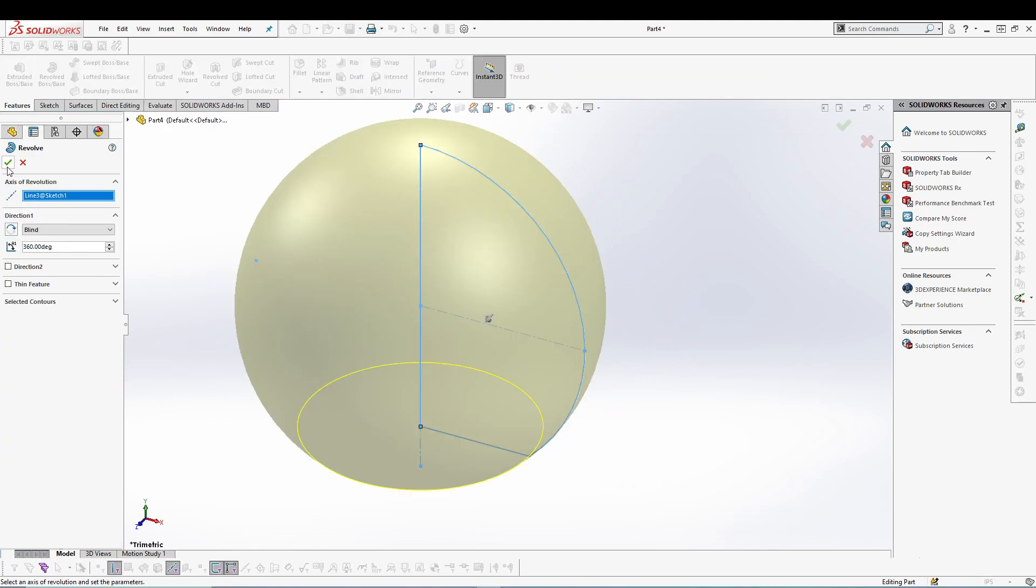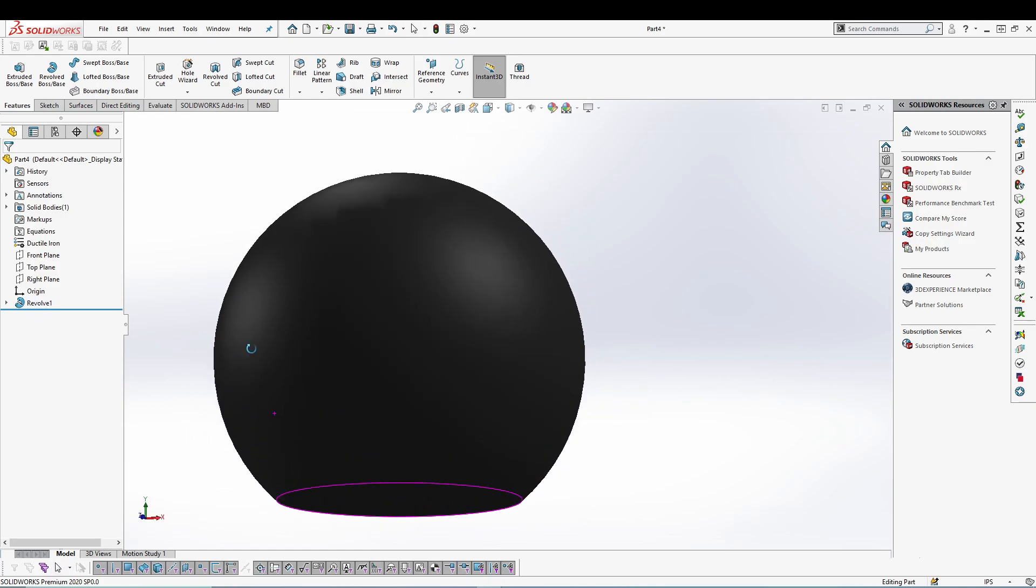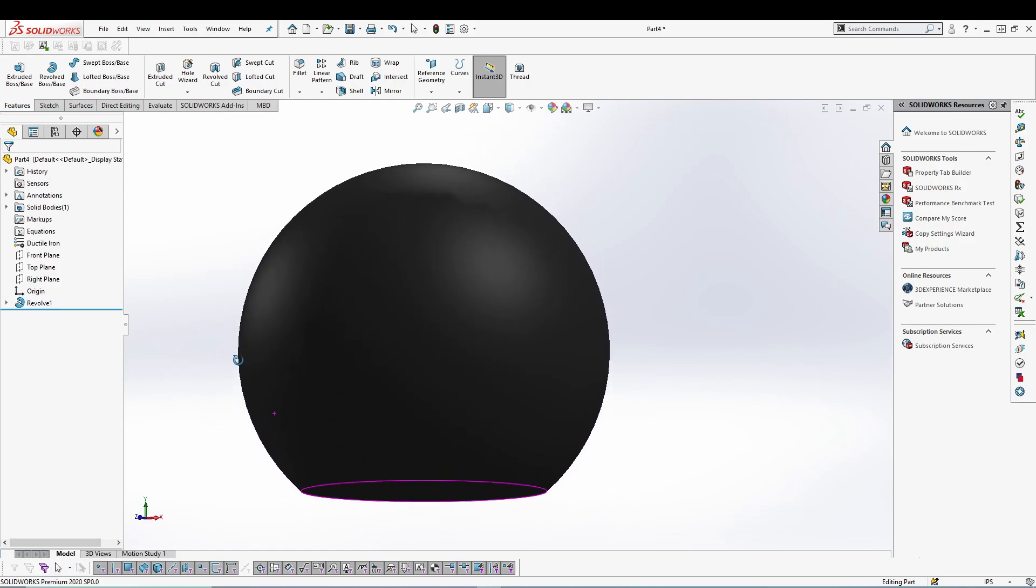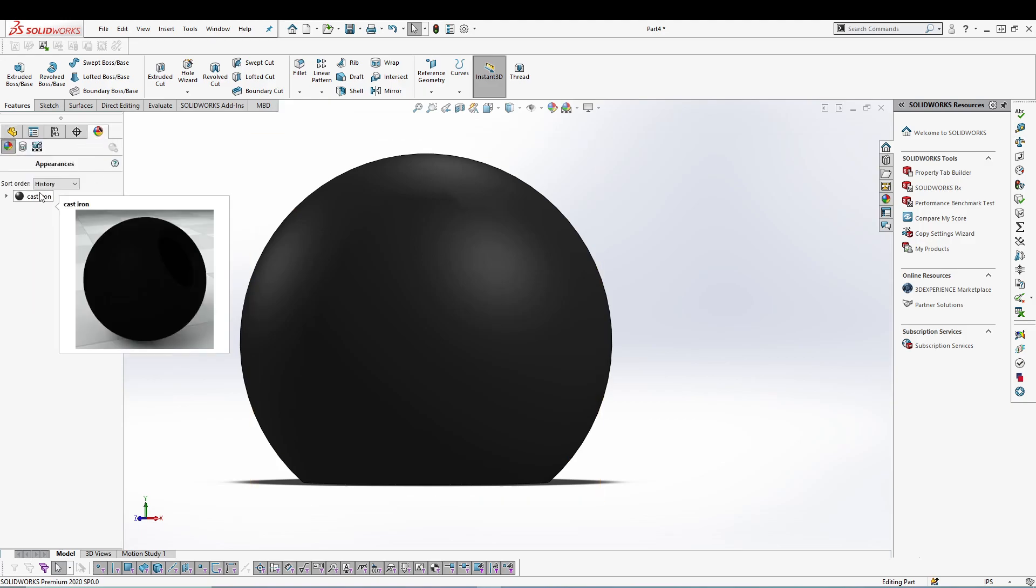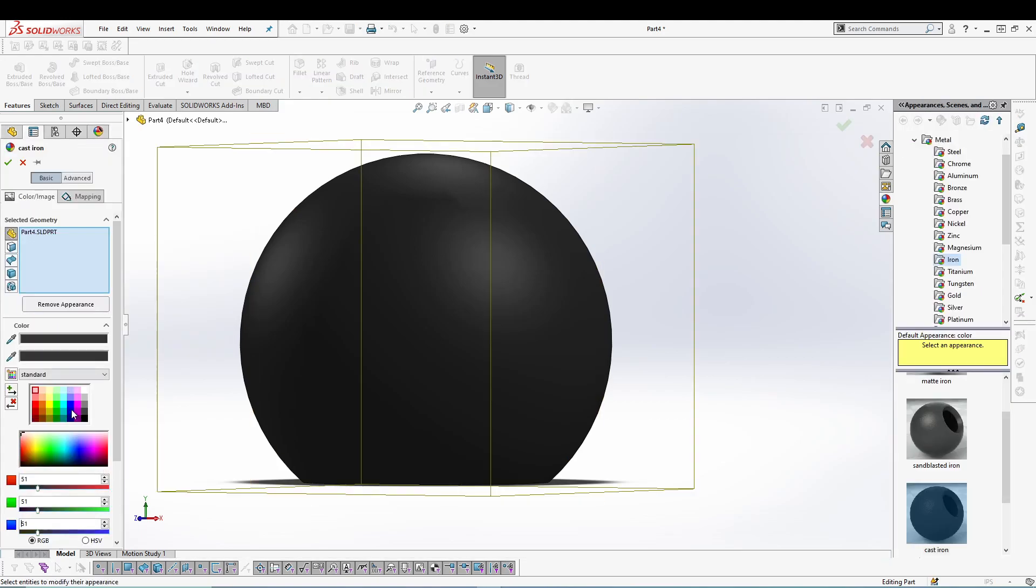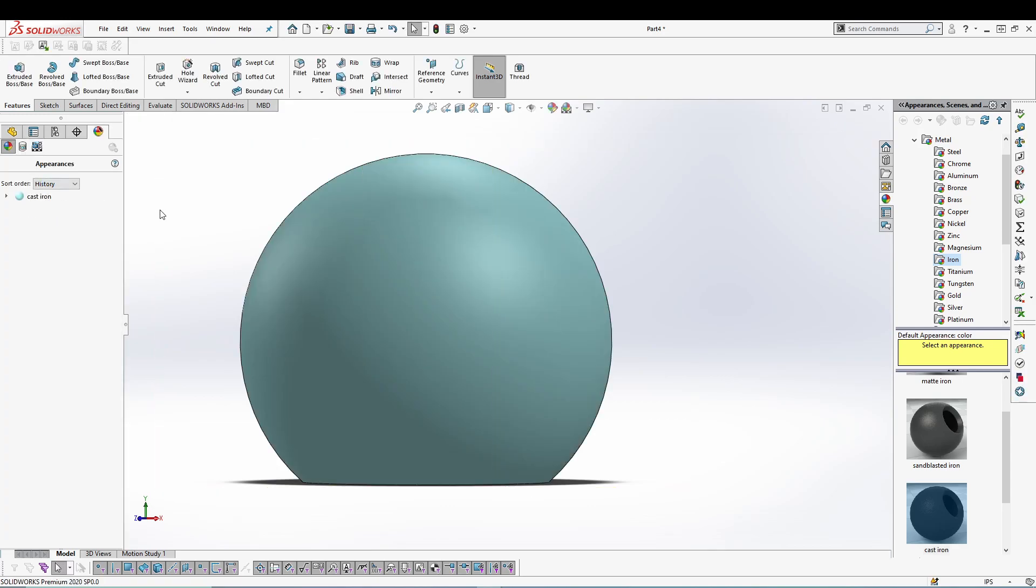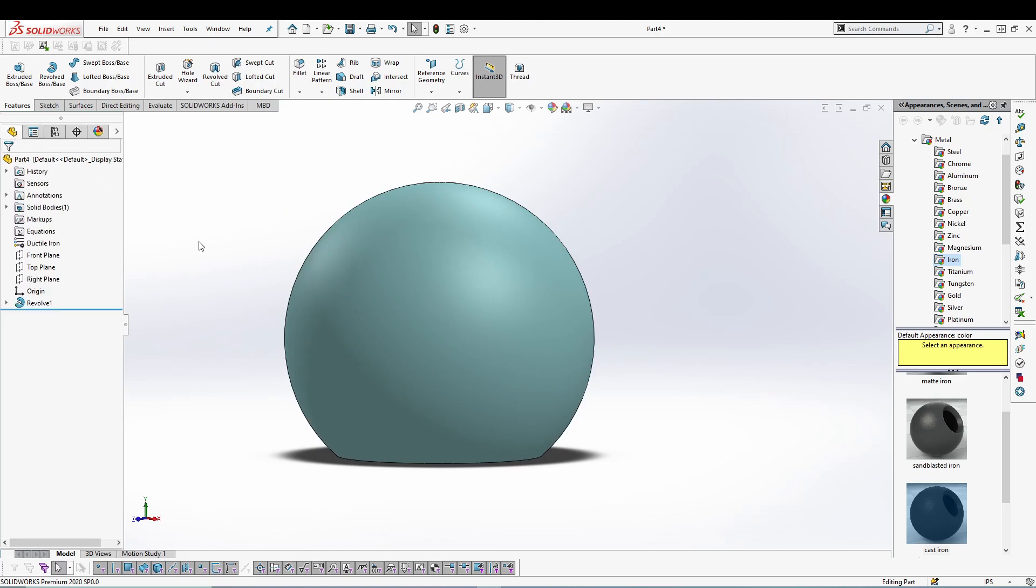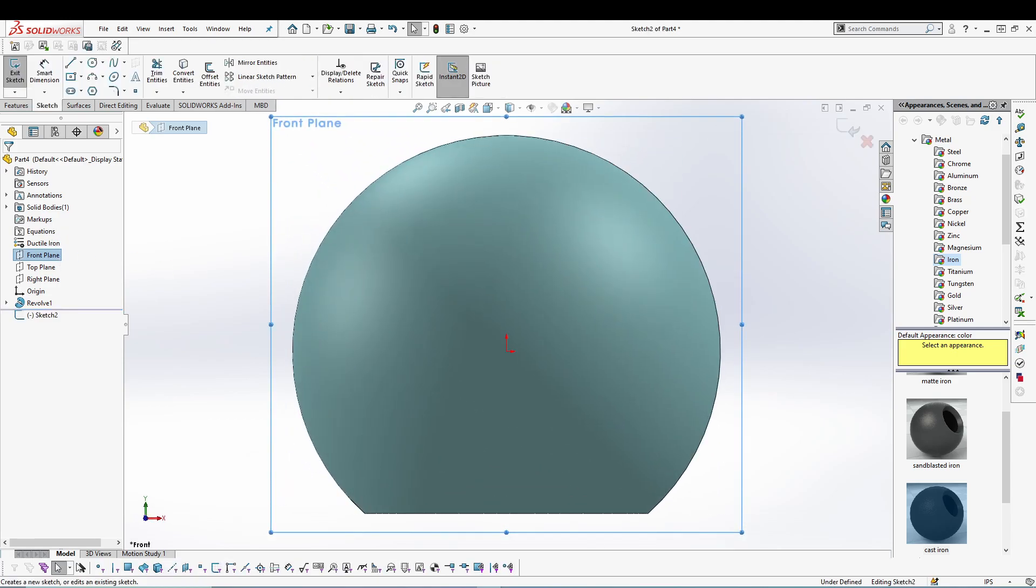as axis. Okay, you can see it's already taking the material into consideration, so I'll just change the appearance to some lighter color. Yes. Now we will be doing another sketch, so let's go for front plane sketch, and